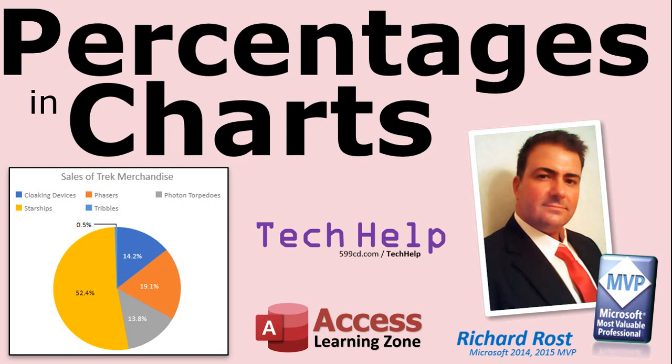In the modern charts that Microsoft just introduced in Access 2019 and Office 365 you can create some pretty cool-looking pie charts, but there's no option for showing percentages. In this video I'll show you how to do just that.